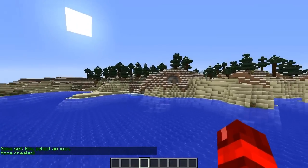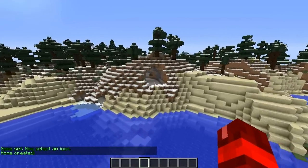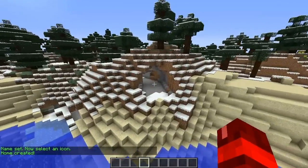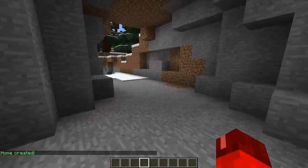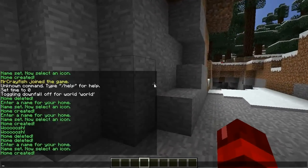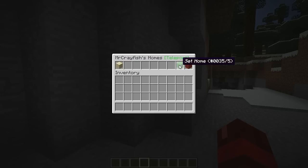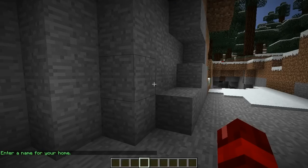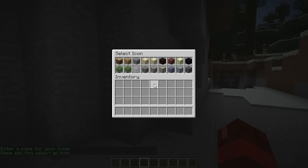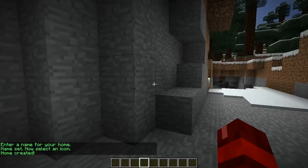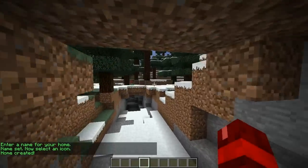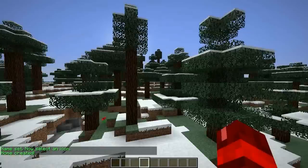Then we might go over to this cave over here and we'll do exactly the same process. So /homes — and you'll see that we've got Island in here now. If we go Set Home, we'll do this Cave and then we'll put the icon as... let's put it as the Diamond.